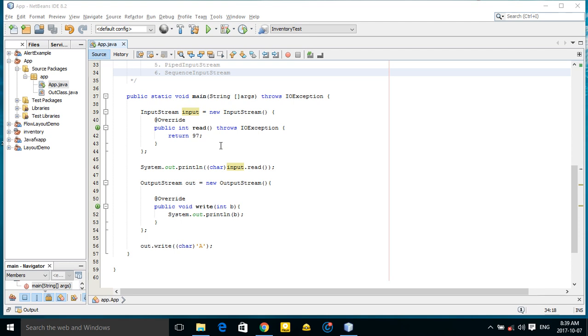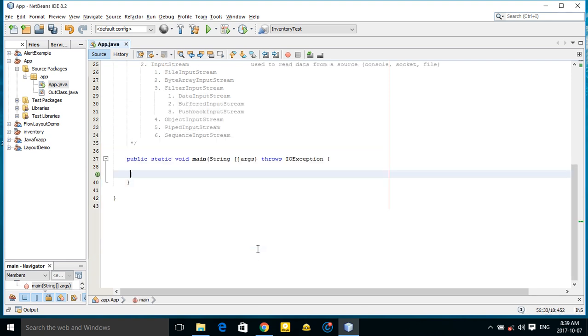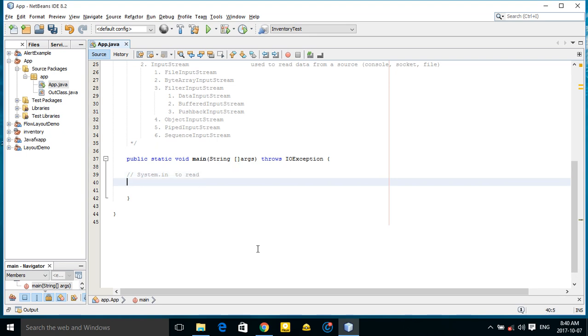Hi dear friends, today I want to show you the three standard streams. System.in, which is used to read standard input stream.